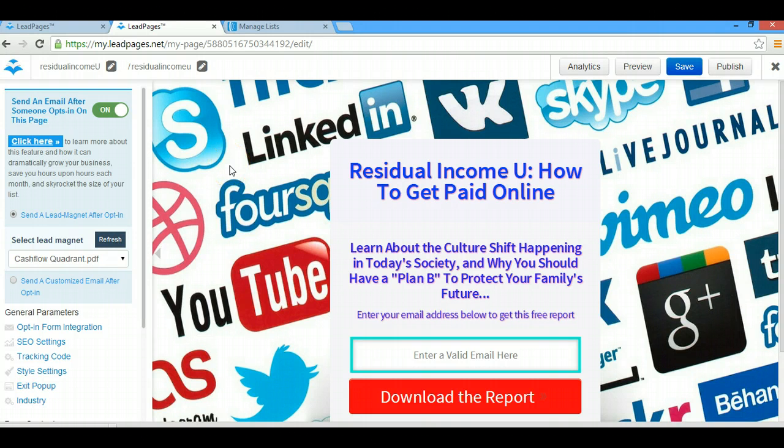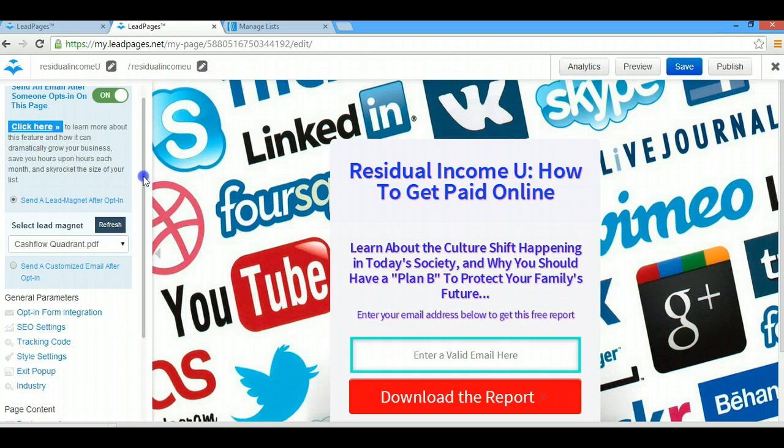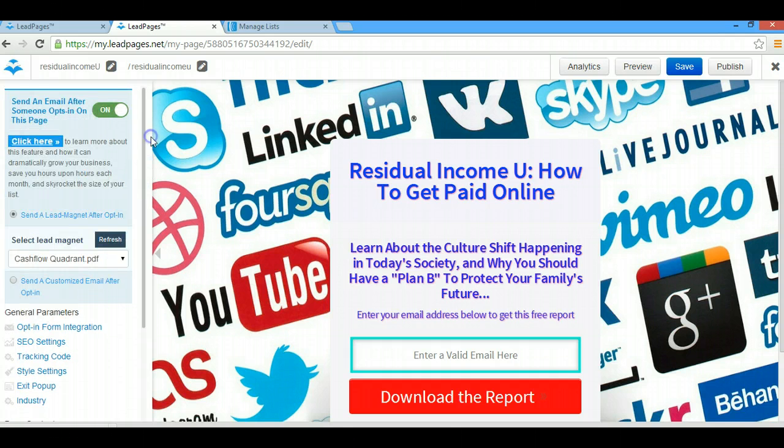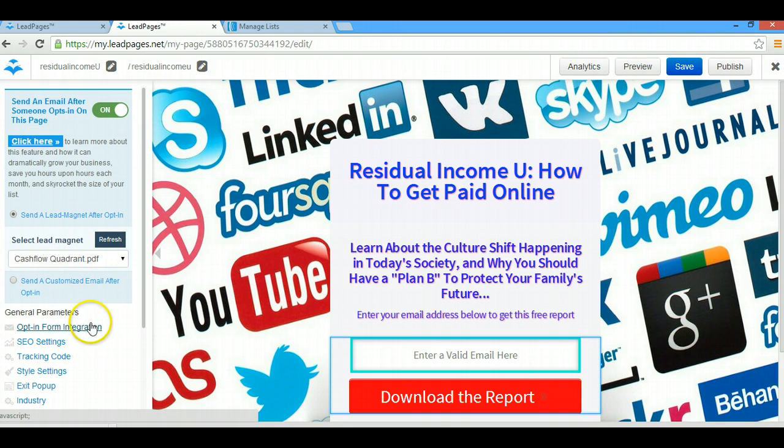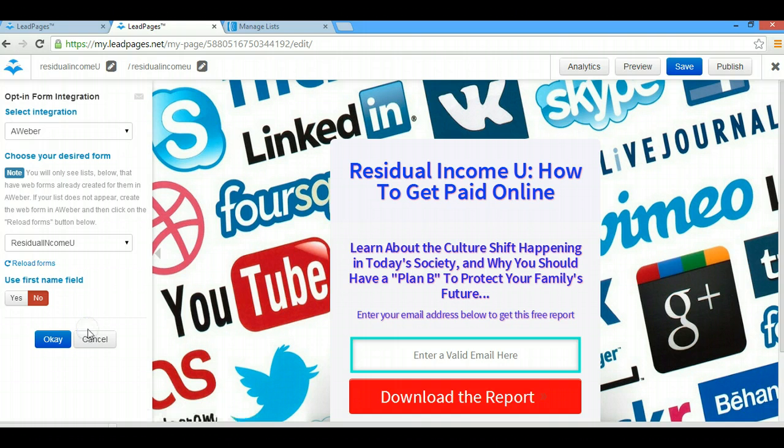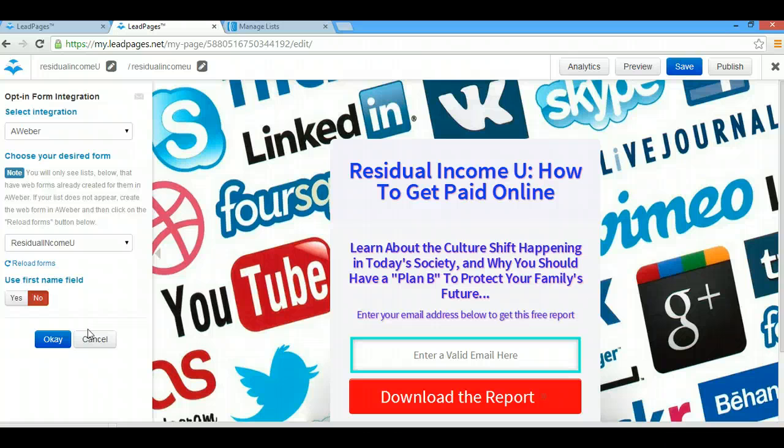First of all, I just want to show you around here a little bit. We're in this LeadPages opt-in page and what you're going to be doing first of all is we're going to be working with this area right here which is opt-in form integration.